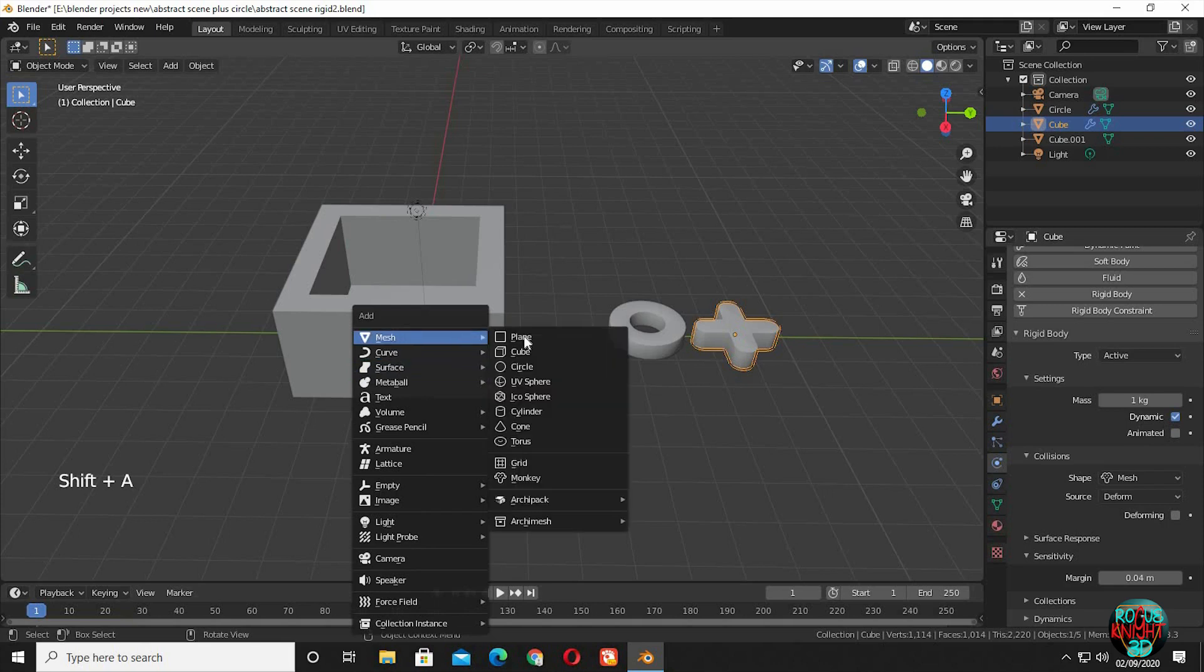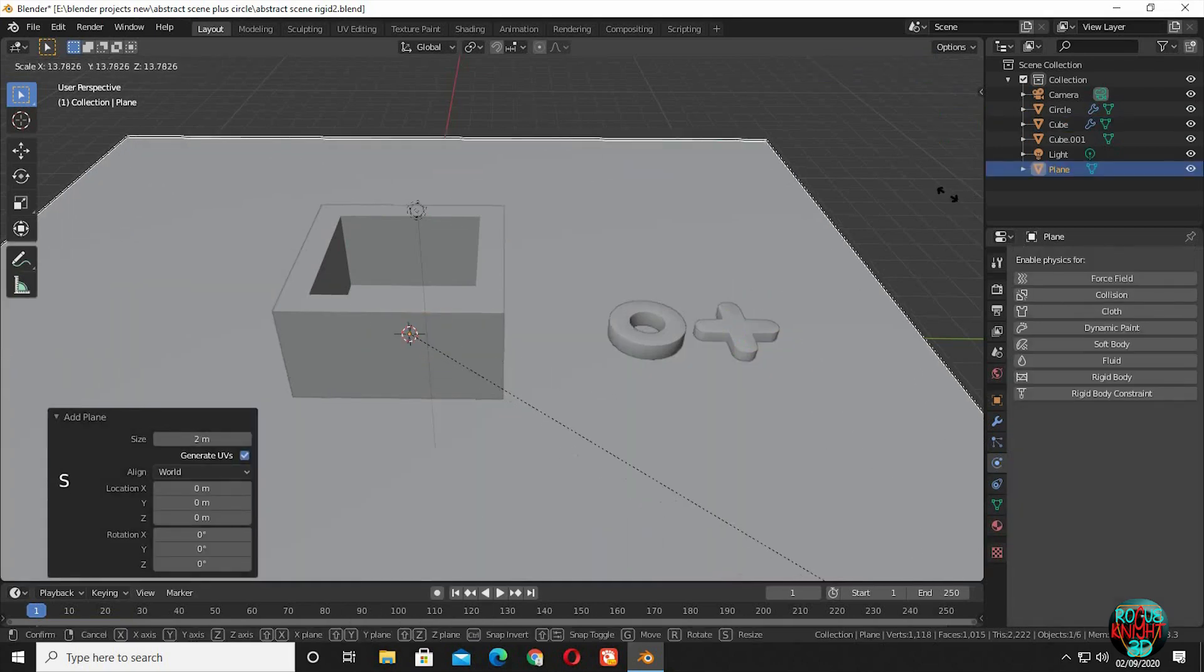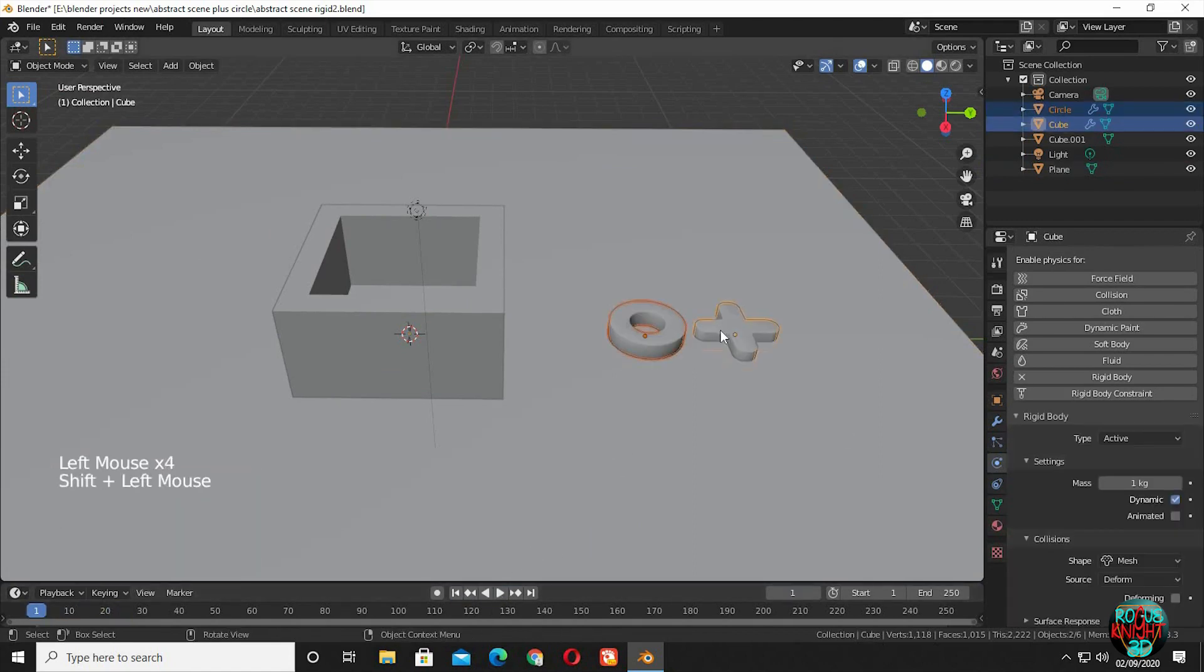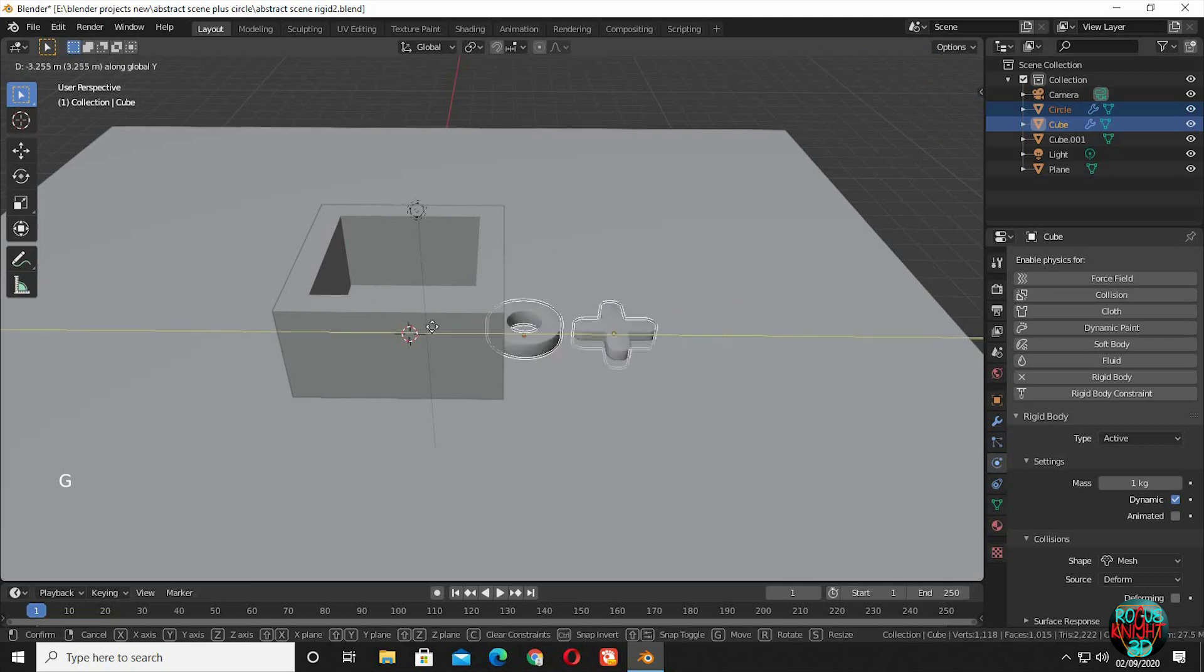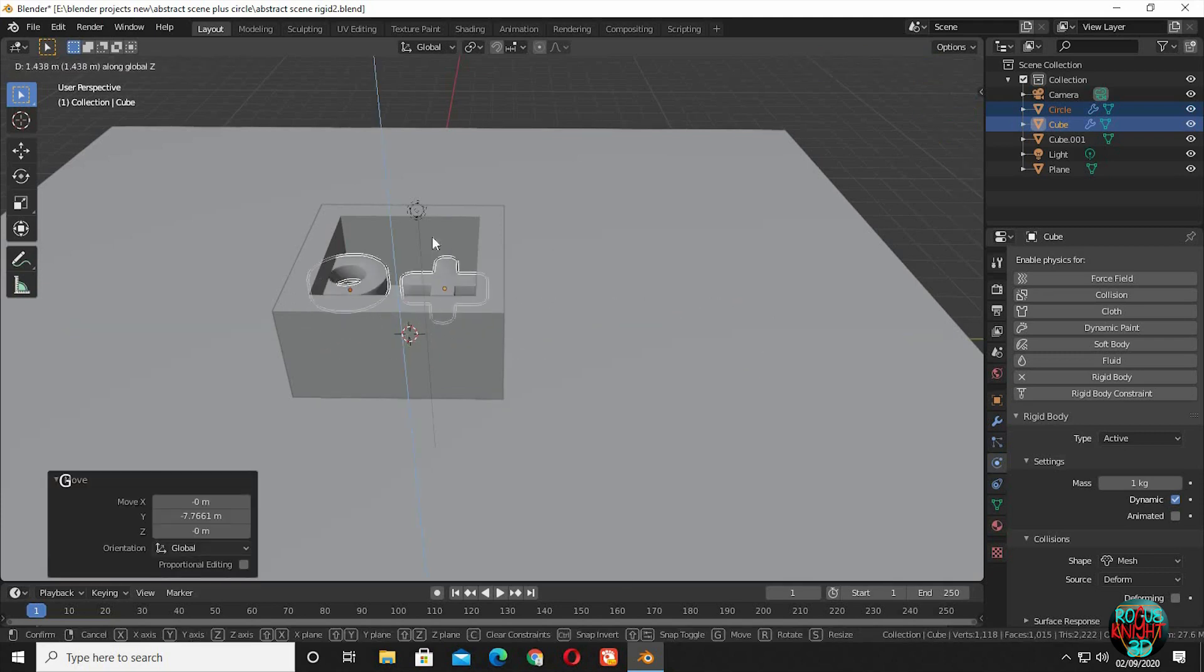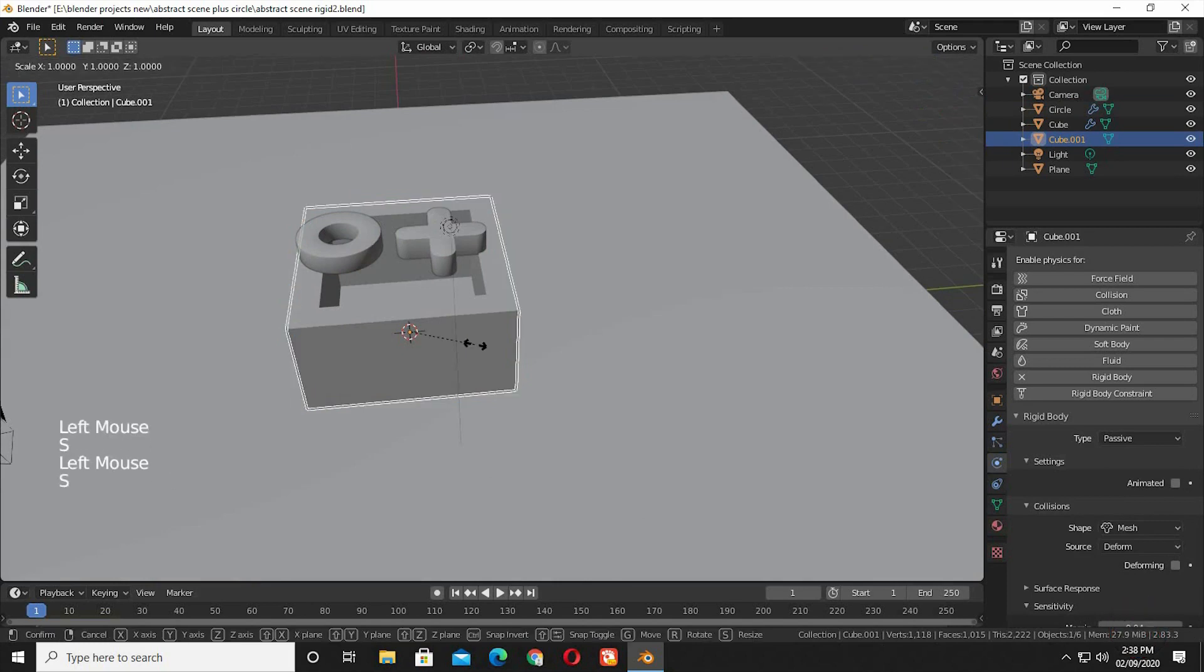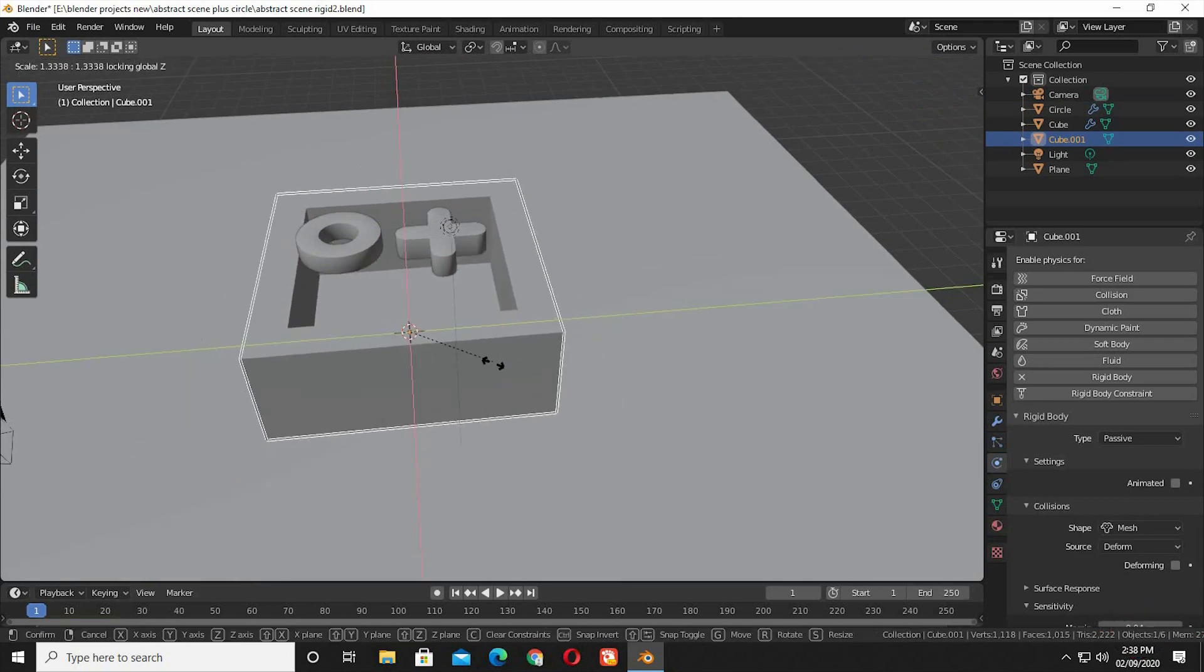I am going to bring in a plane and scale it up. It's just for future light bounces, it's not a rigid body. So the active objects will still fall through it. Bring in the objects right inside the box.